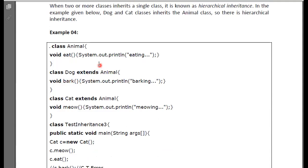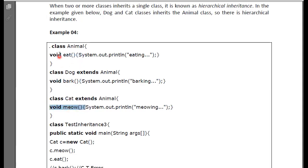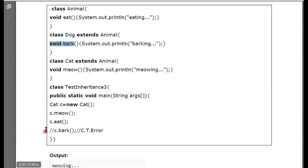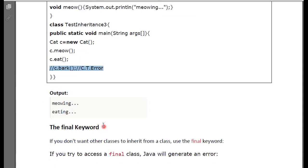If you create a cat object, then the eat method will be accessible — that is the method from the parent class. Because the parent class provides access, the method is accessible. Therefore when you are going to access it from another unrelated class, you will have an error.